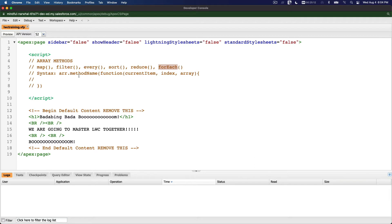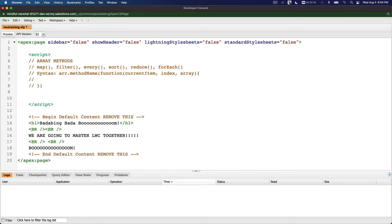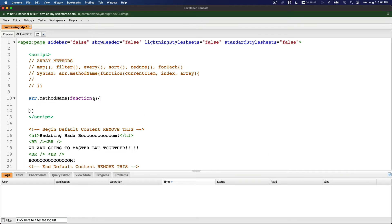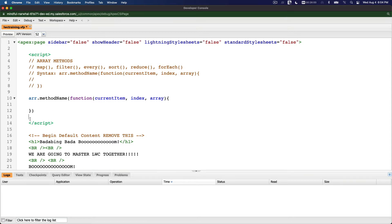Please follow along — we're going to write this five times. The syntax is: array dot method name, then you use your brackets. Inside the brackets you put function, then you go brackets again, then curly brackets after the normal brackets, and you hit enter. The function accepts three arguments: the current item, the index of the array, and the array itself.